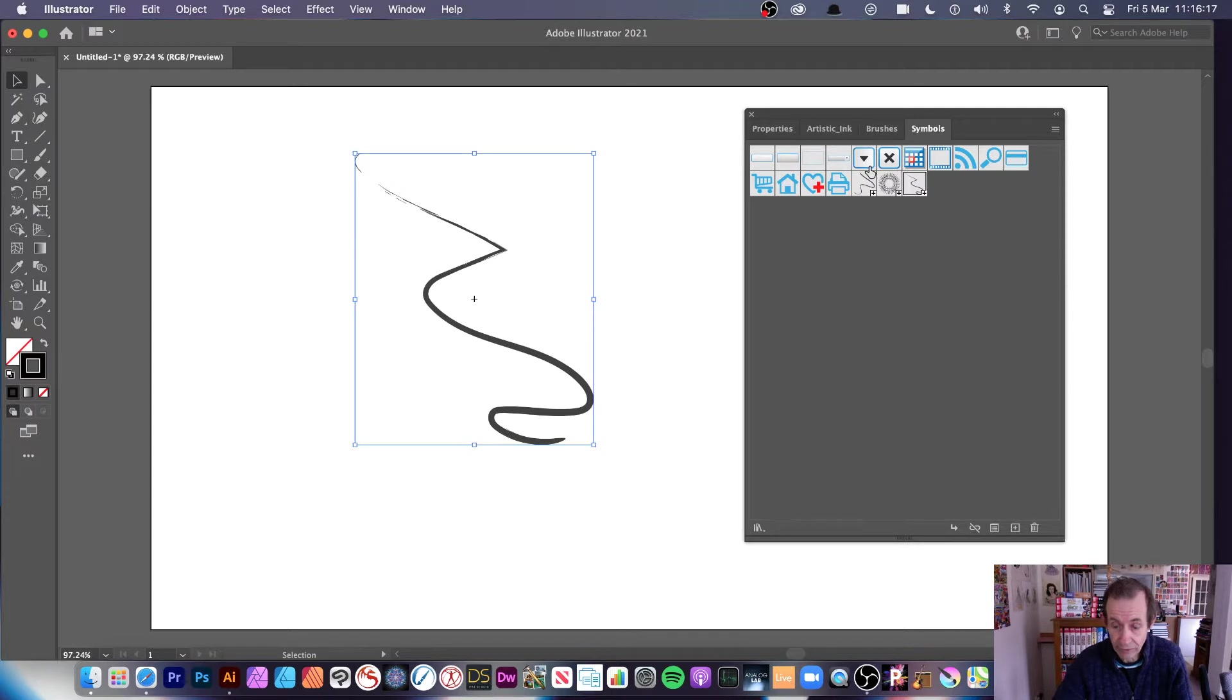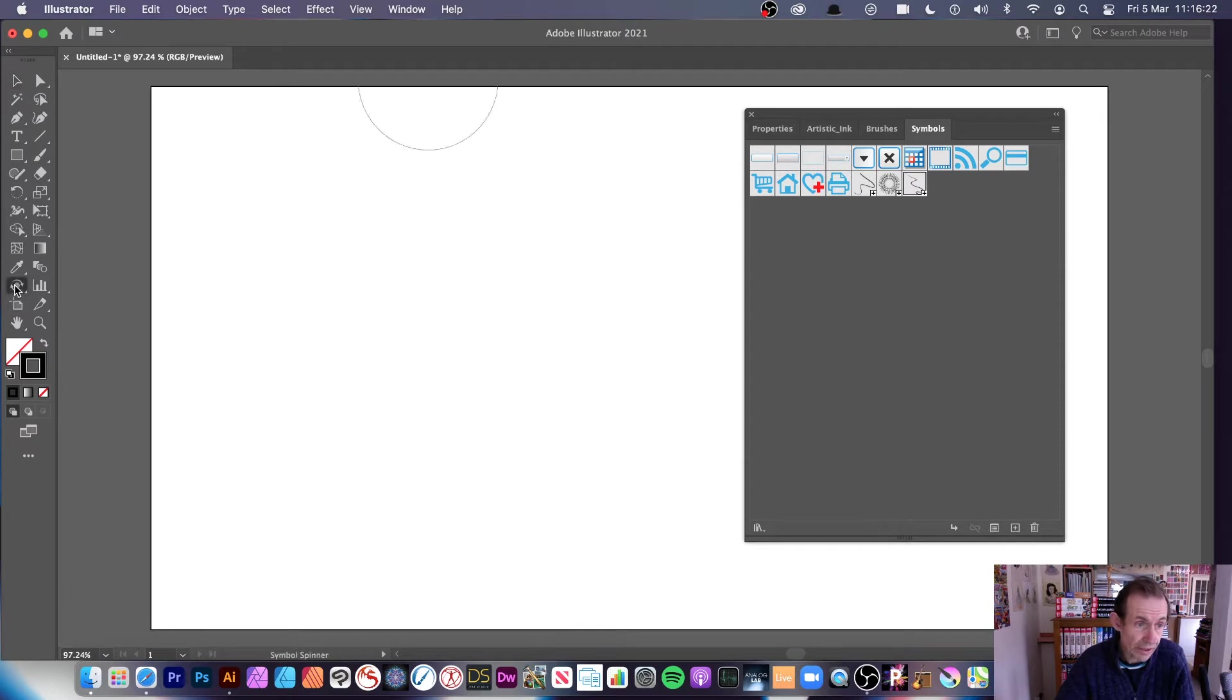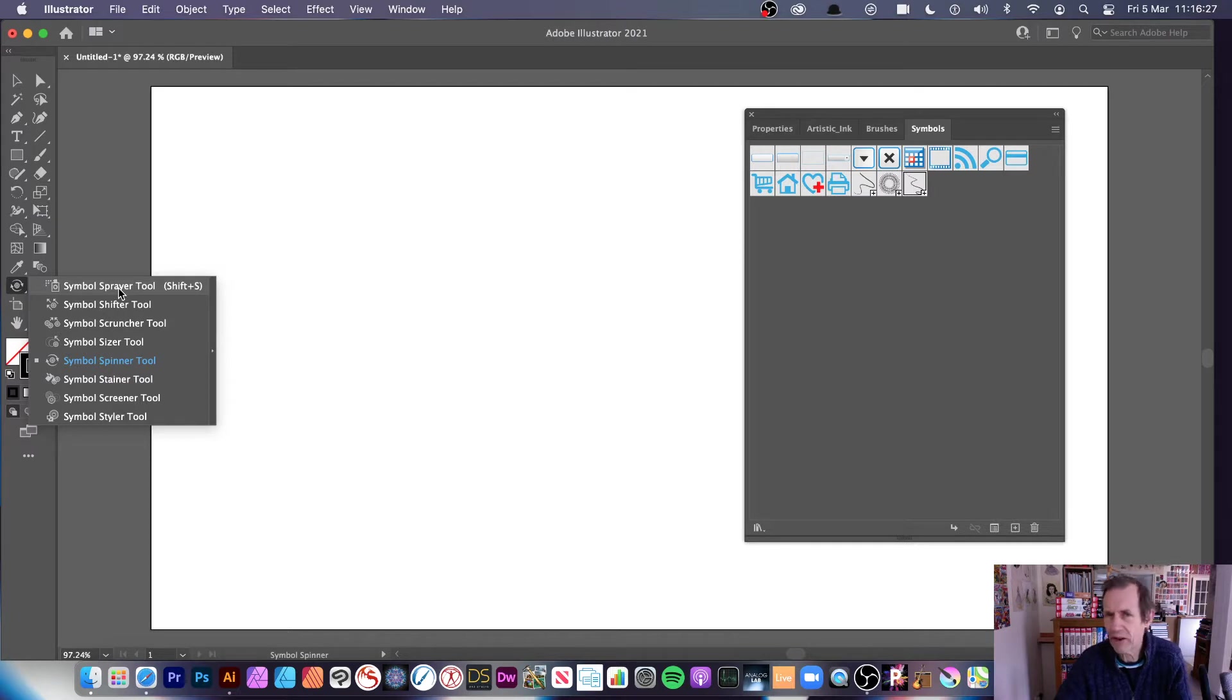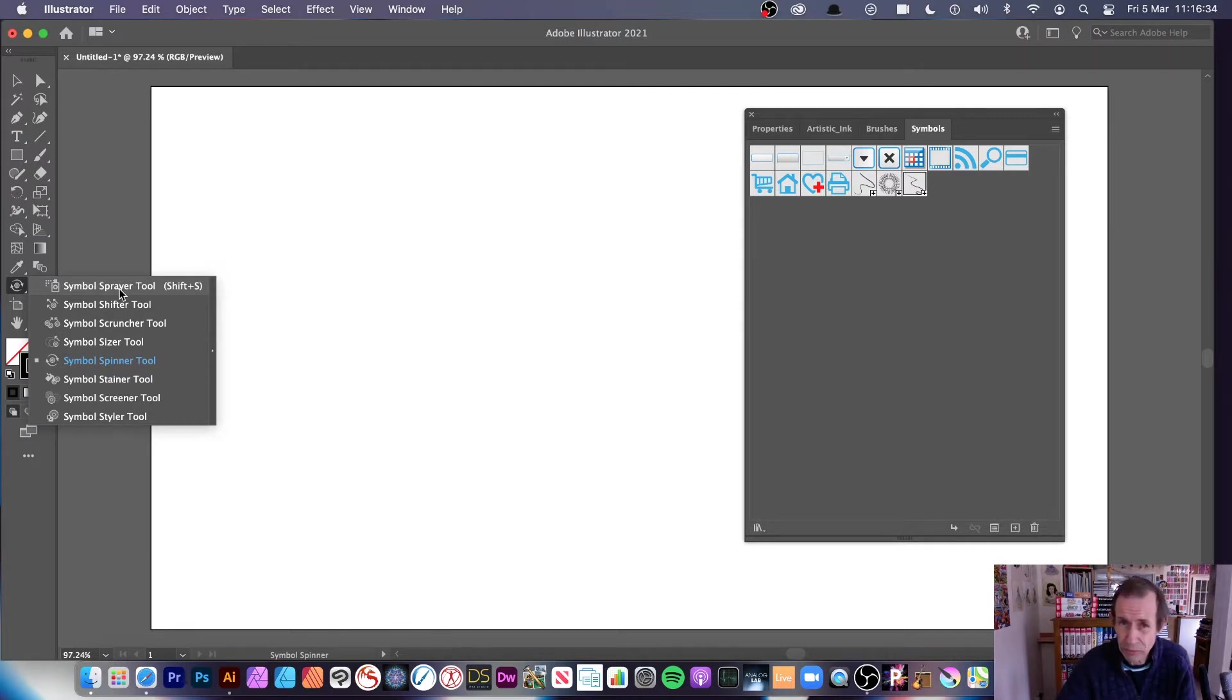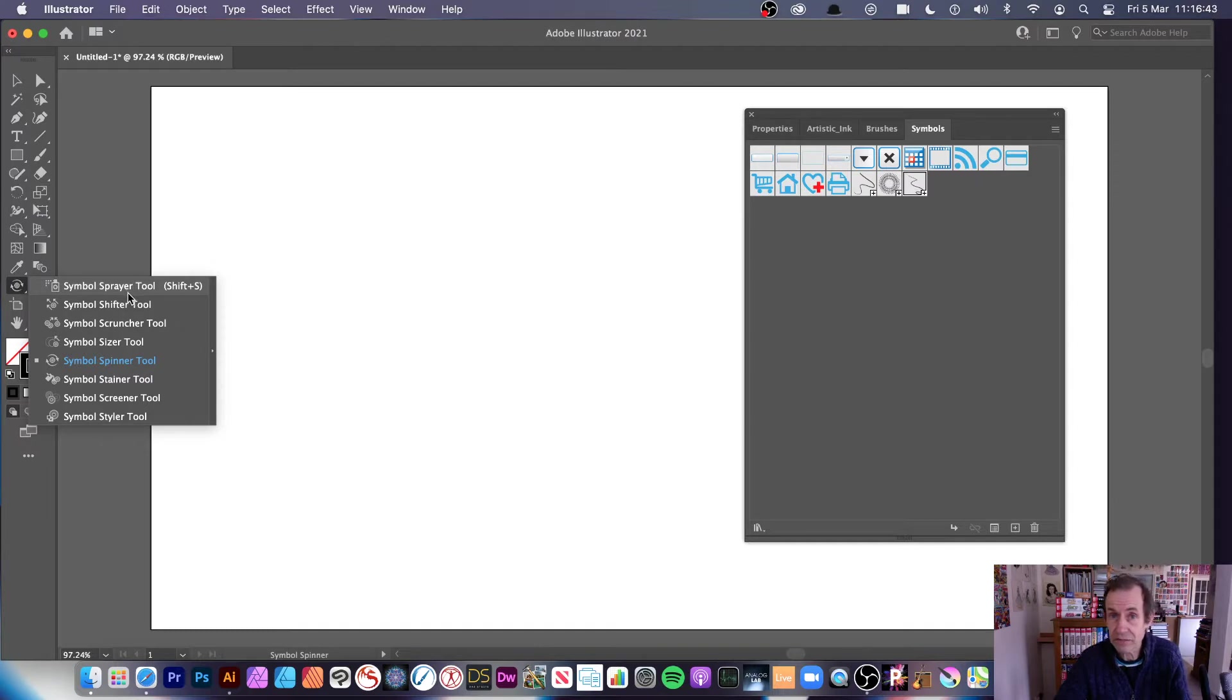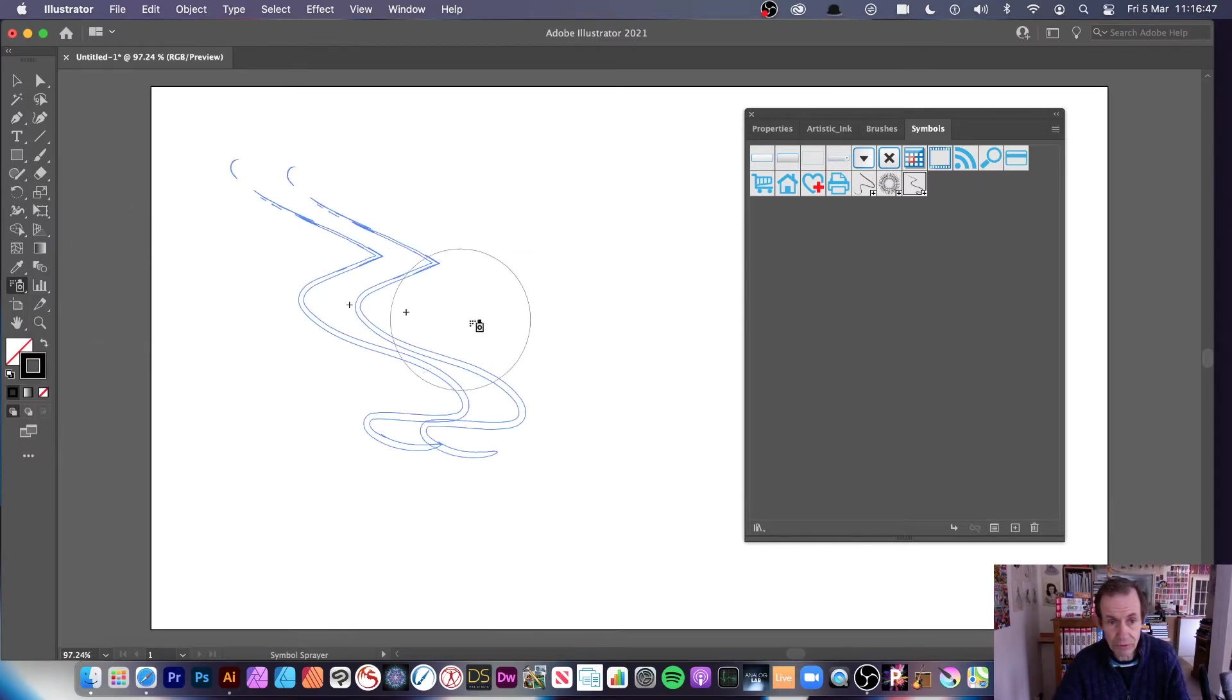You can see it then straight away stored over there. What you can then do is go over here to the symbol tool, here's a symbol sprayer. I've always felt that this tool would have probably been better if they put all the functionality into one tool instead of spreading over multiple tools.